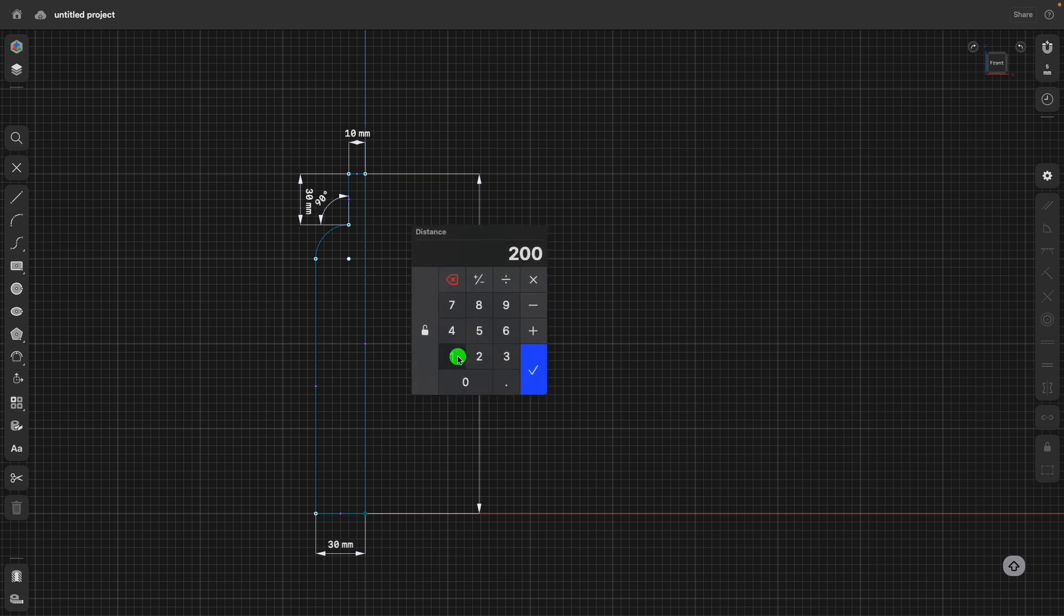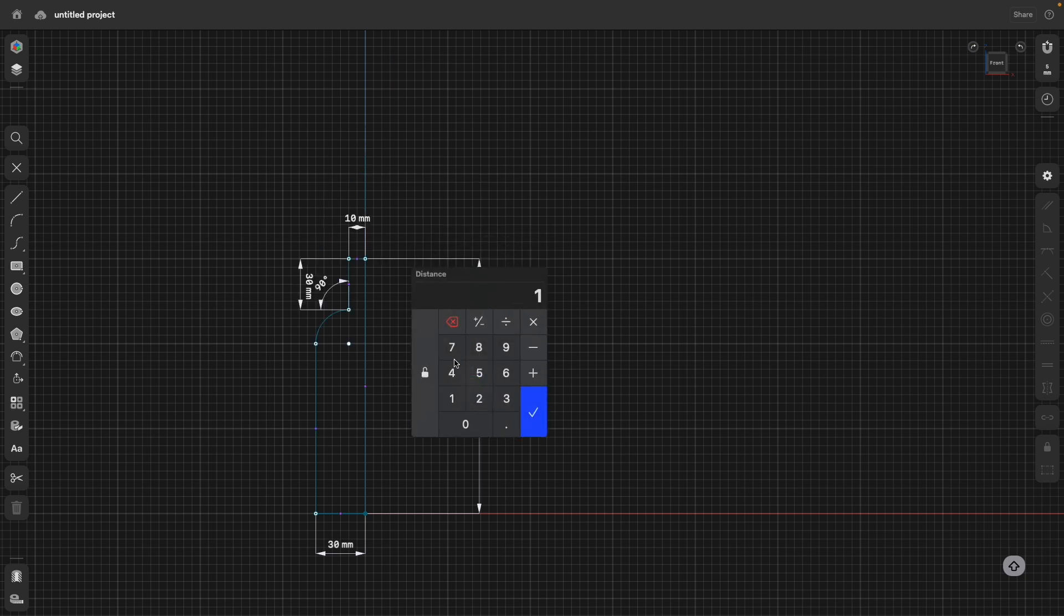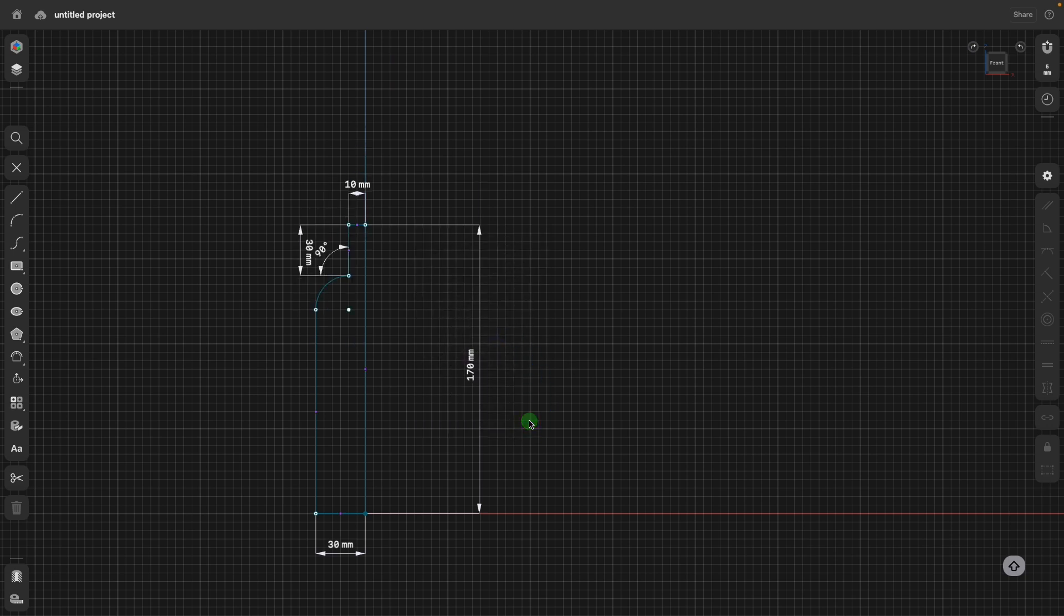Now, if I go ahead one more time as a test, you see by adjusting this height, everything flows with it. So this is now a fully constrained sketch.